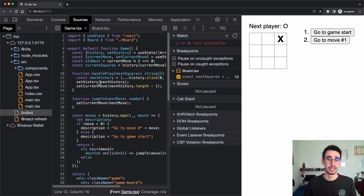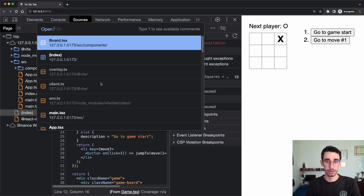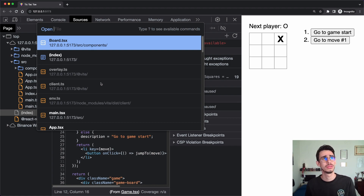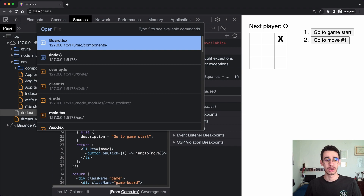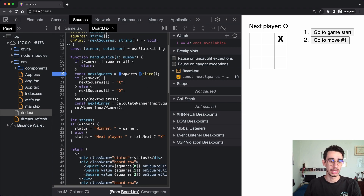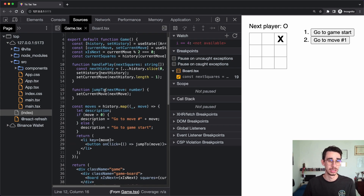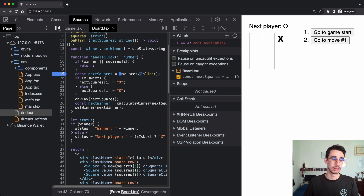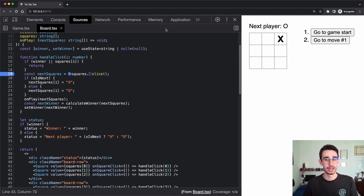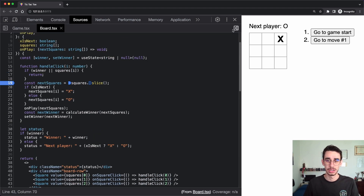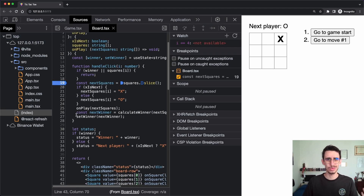I almost forgot — instead of manually searching for files in a large application, you have the command palette. On Mac press Command+P (Ctrl+P on Windows) to open it. I can type 'board' and jump into the board file, or type 'game' and I'm on game.tsx. You can also find open tabs which are useful when switching between files, and you can toggle the left and right columns for more space.